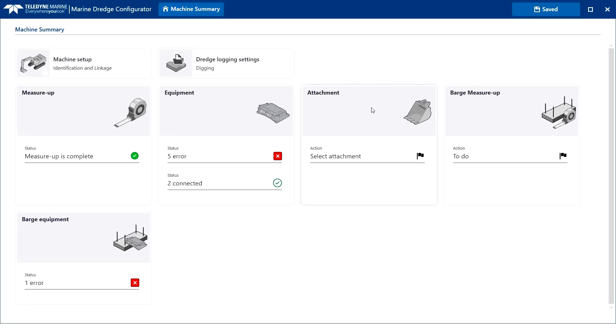Back to the machine summary page. For each machine, you define your specific attachment. Also, the attachment configuration is a straightforward process in MDC. We open the attachment page.